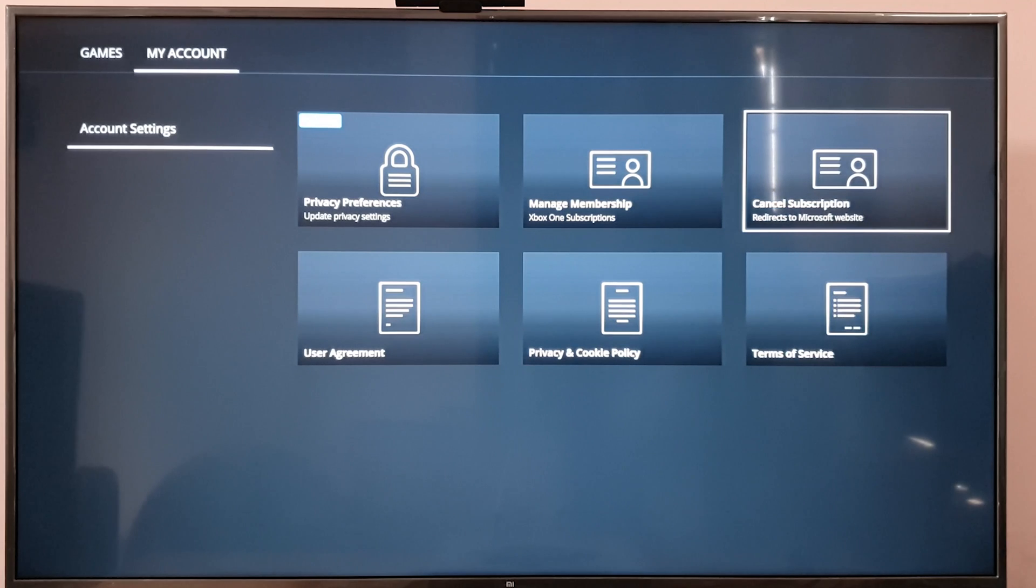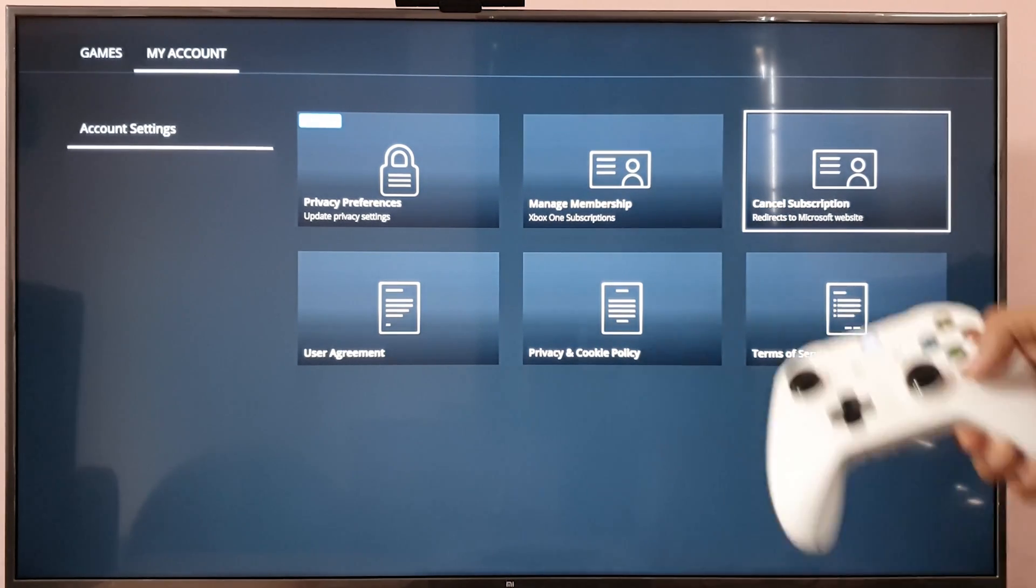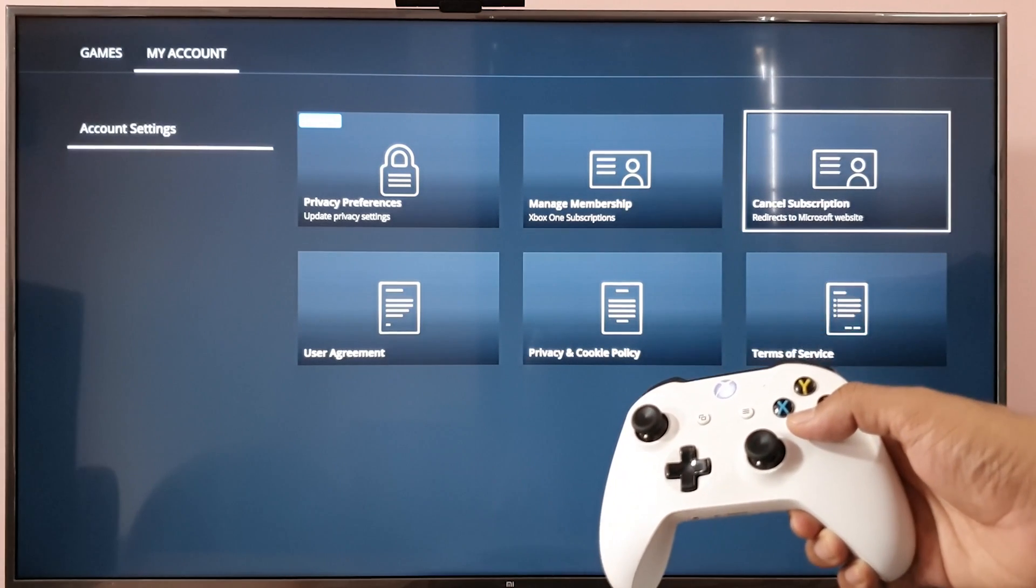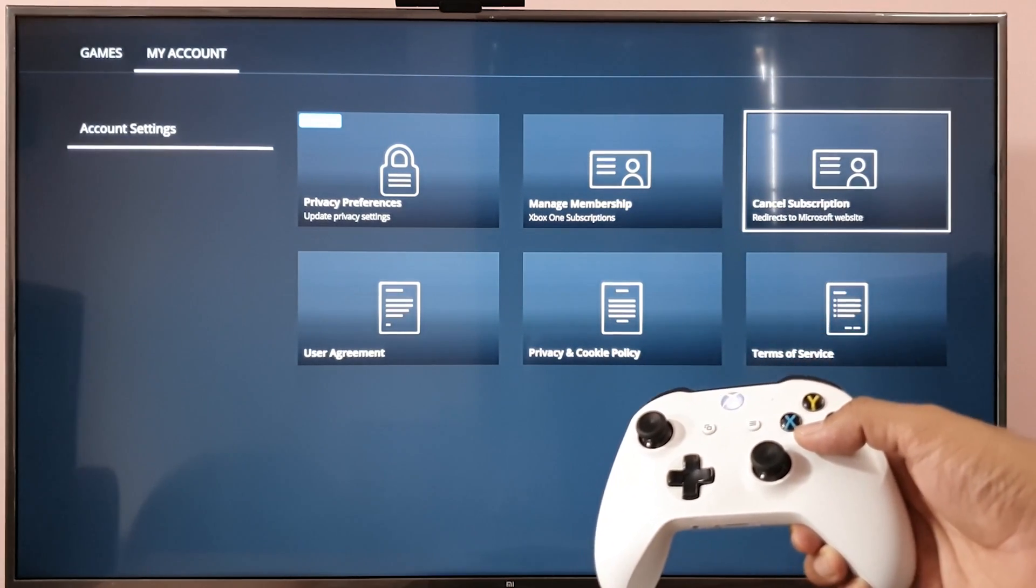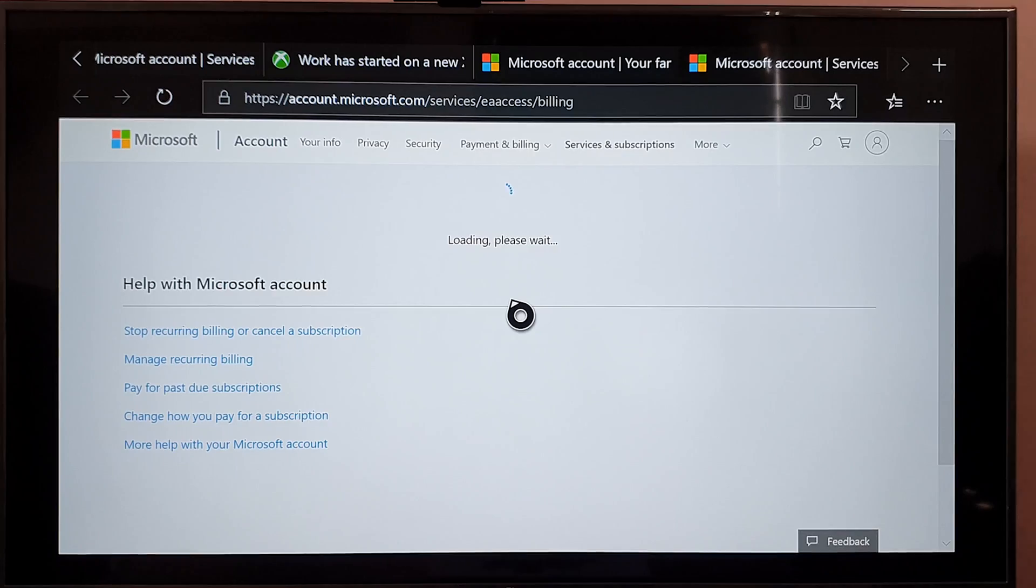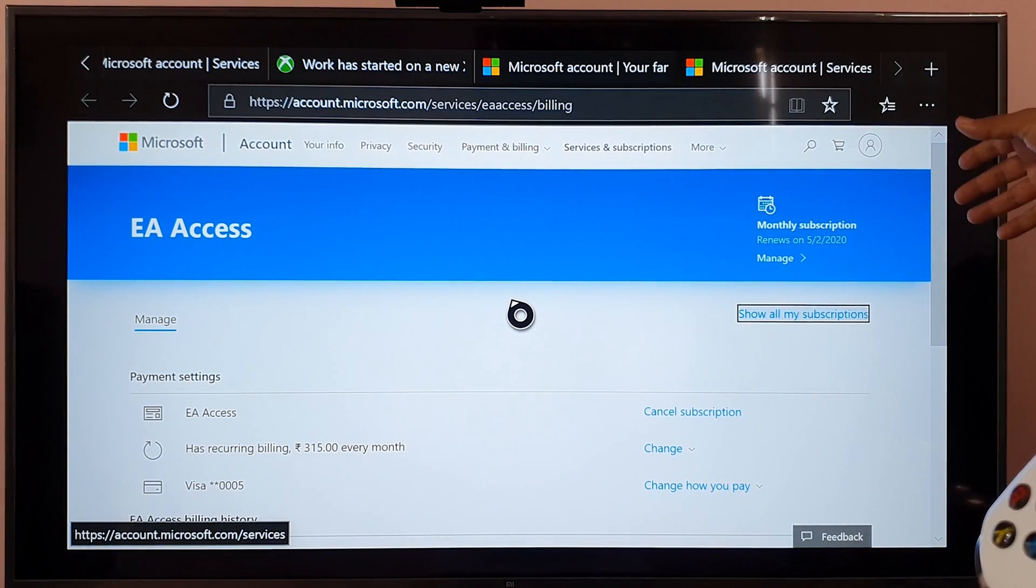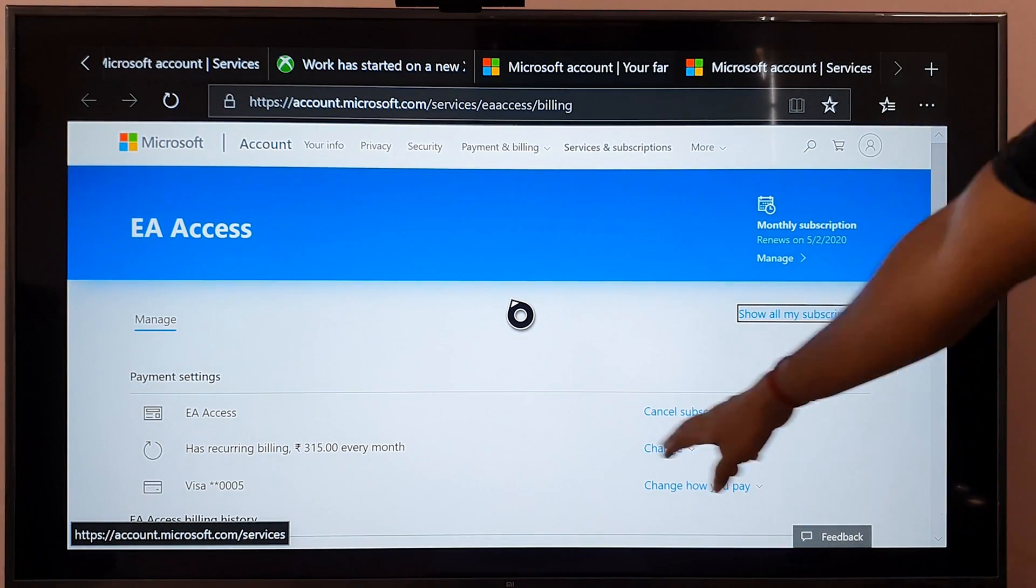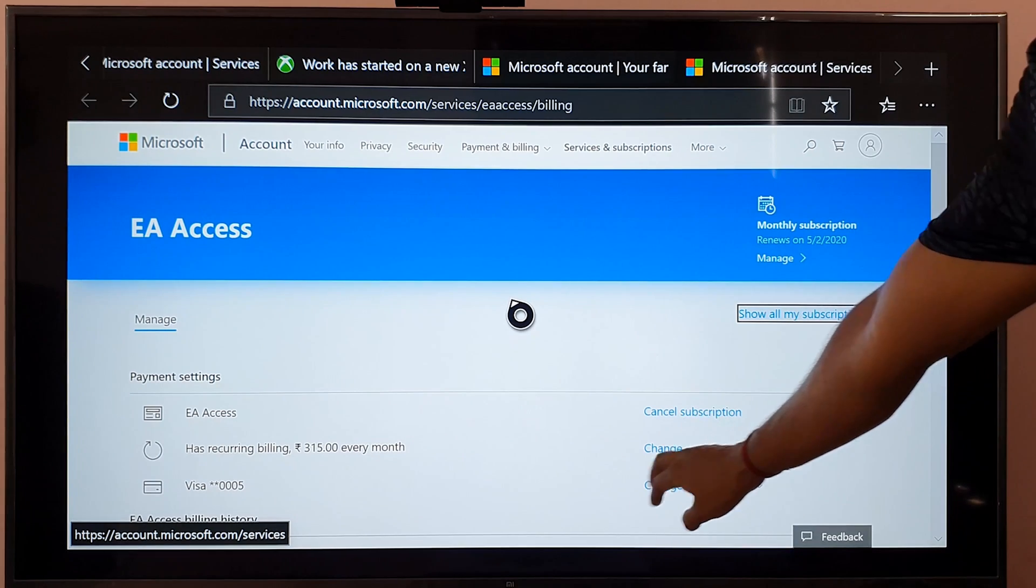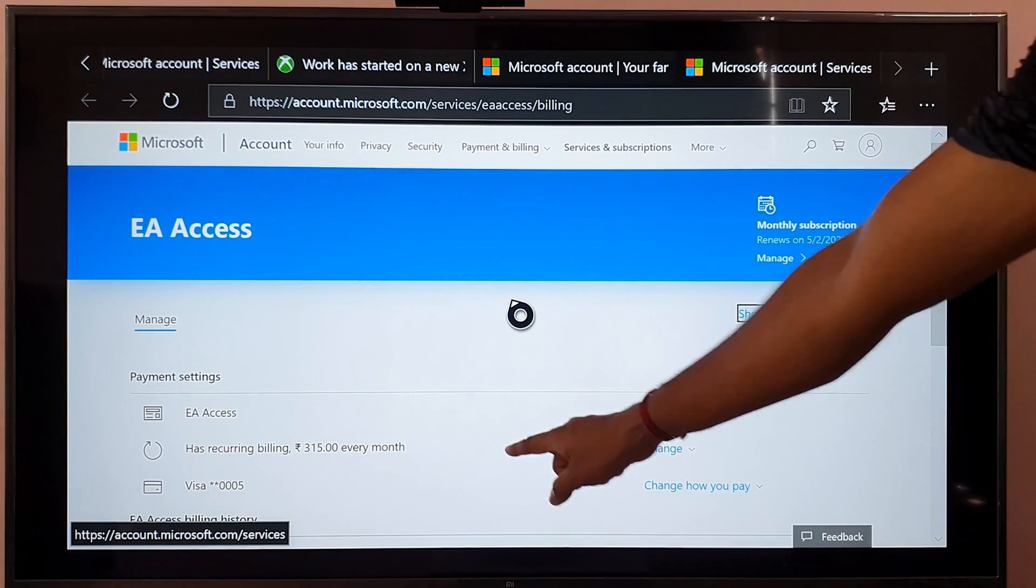This redirects to Microsoft website, so I'm going to press X. This is redirected to Edge browser and you can see EA Access cancel subscriptions.